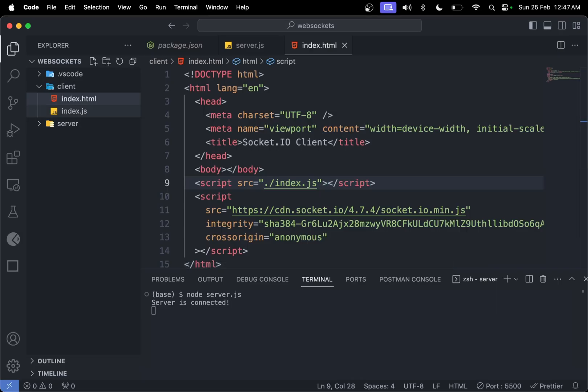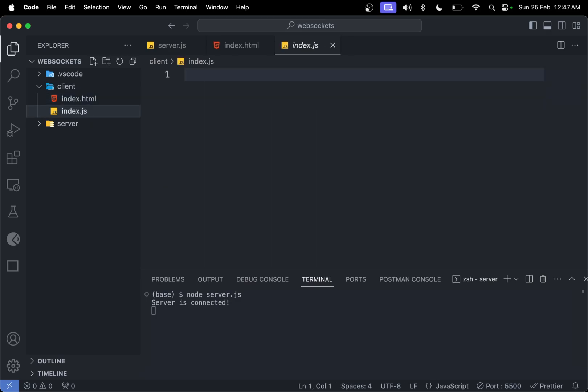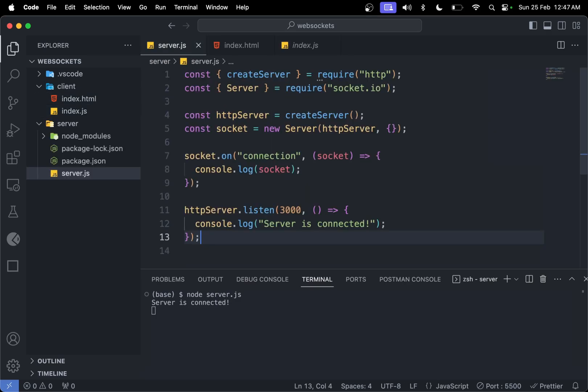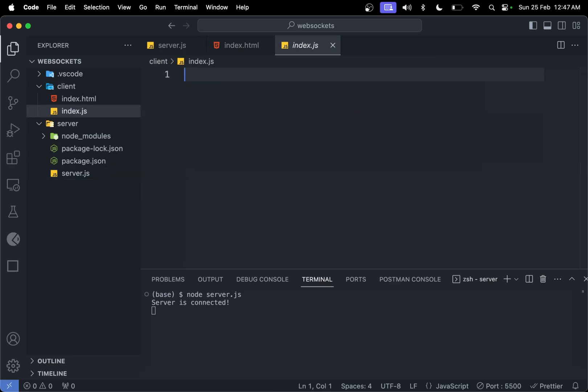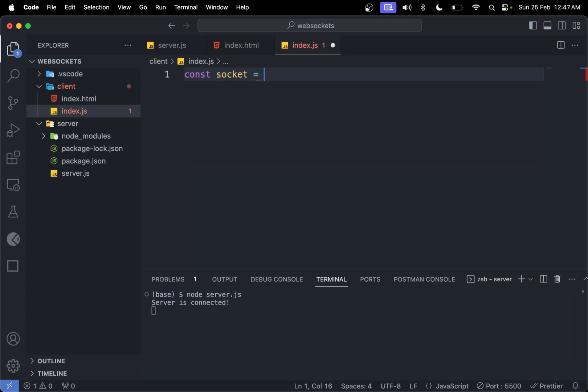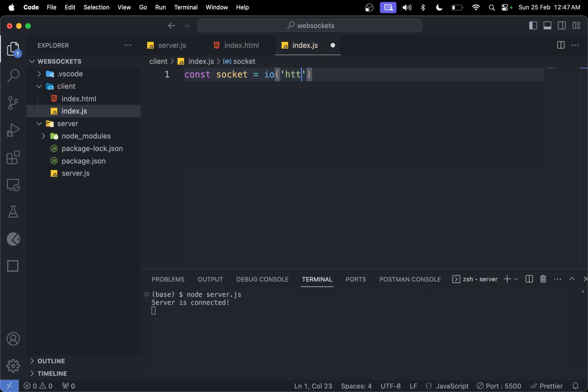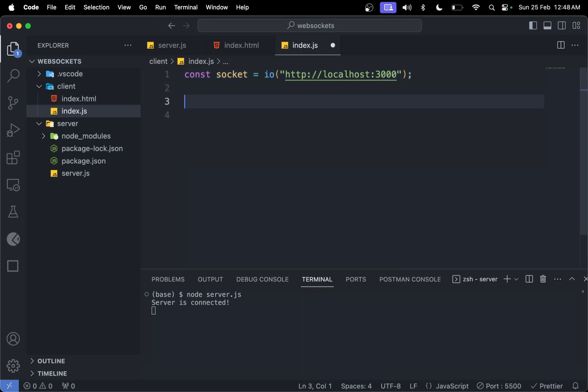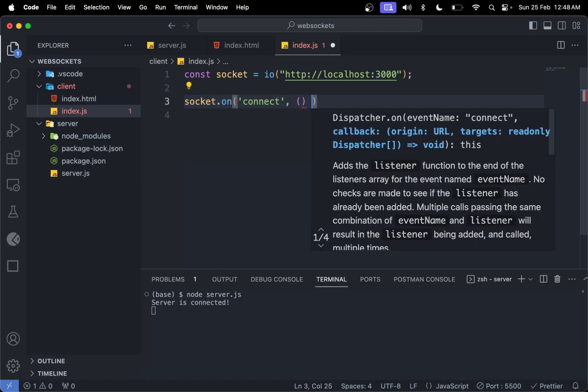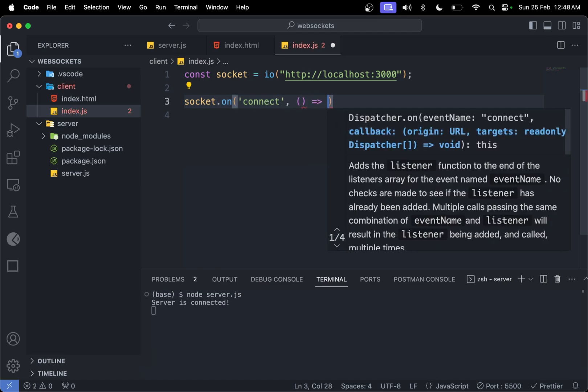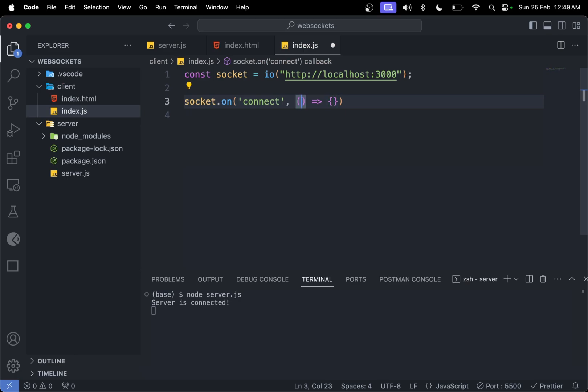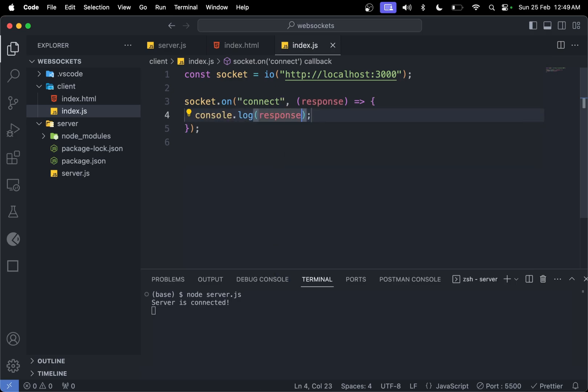We can run this as a live server. If you come to the index.js file, we need the server address, which is http://localhost:3000. To add it, const socket = io('http://localhost:3000'). Then save the file. We need socket.on using the connect event key with a callback function.